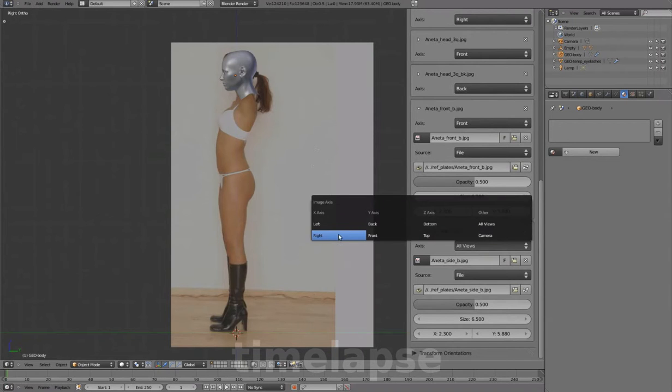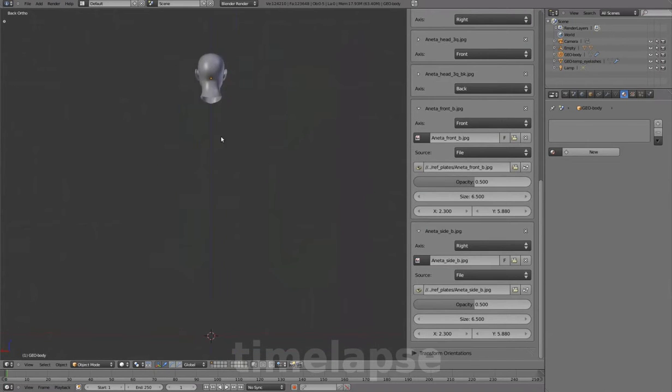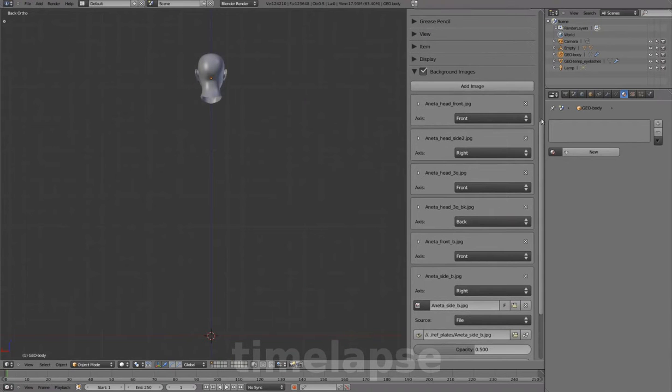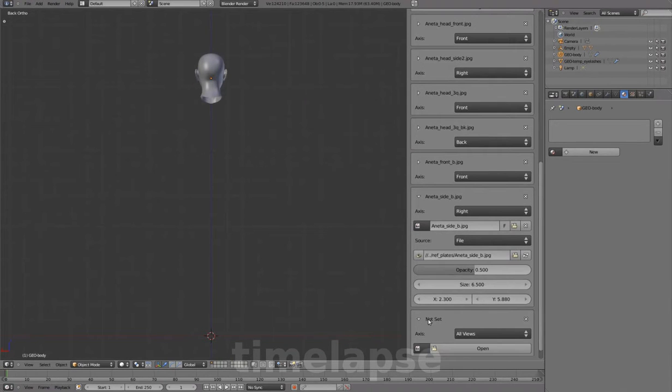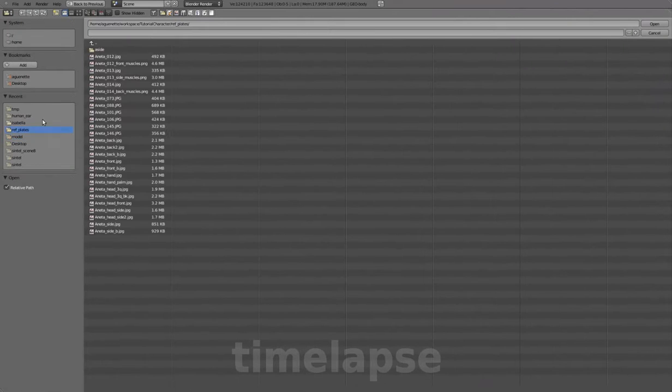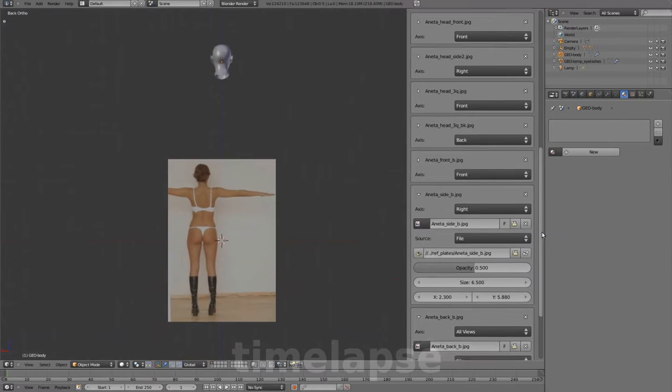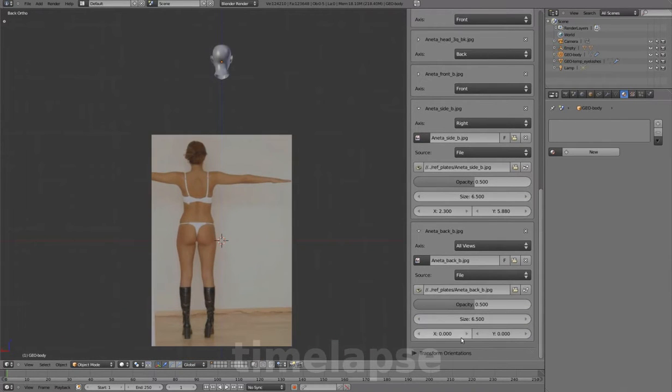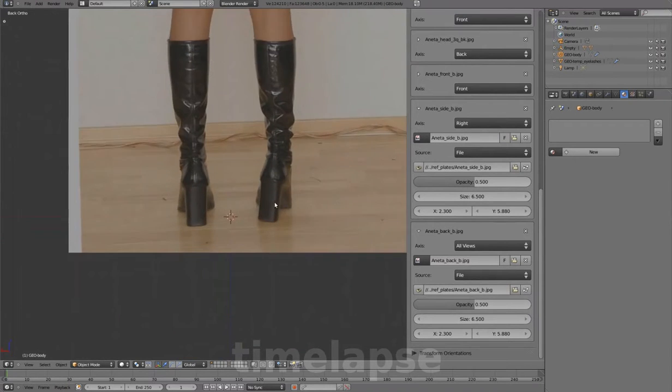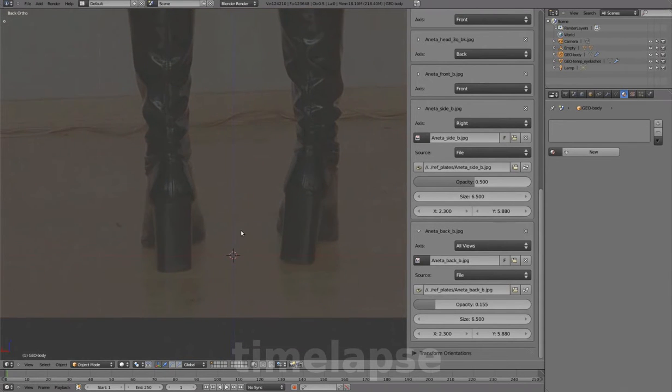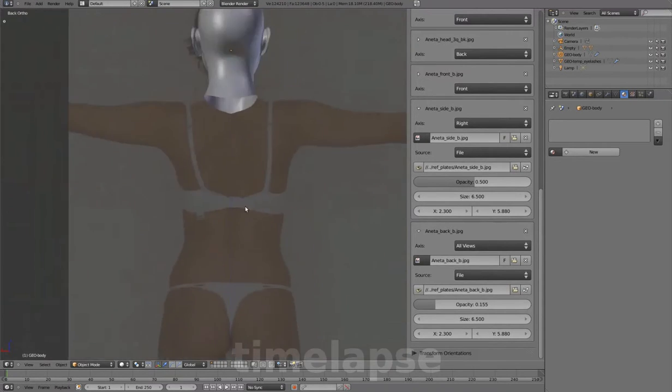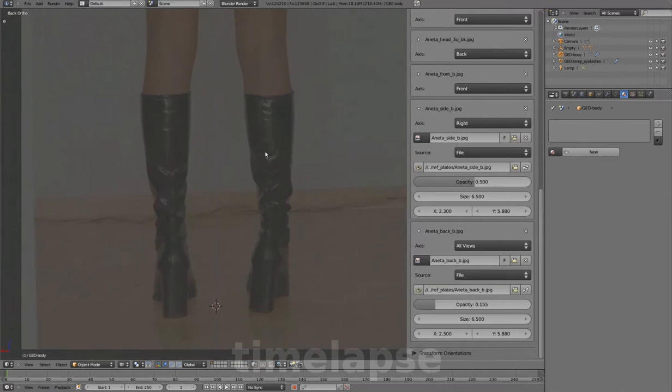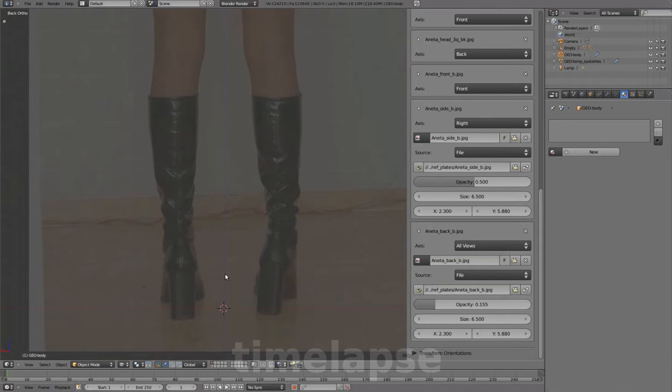Setting this to right view. In back view, setting up the back reference image. The distance between the left leg and center line here is more ideal.